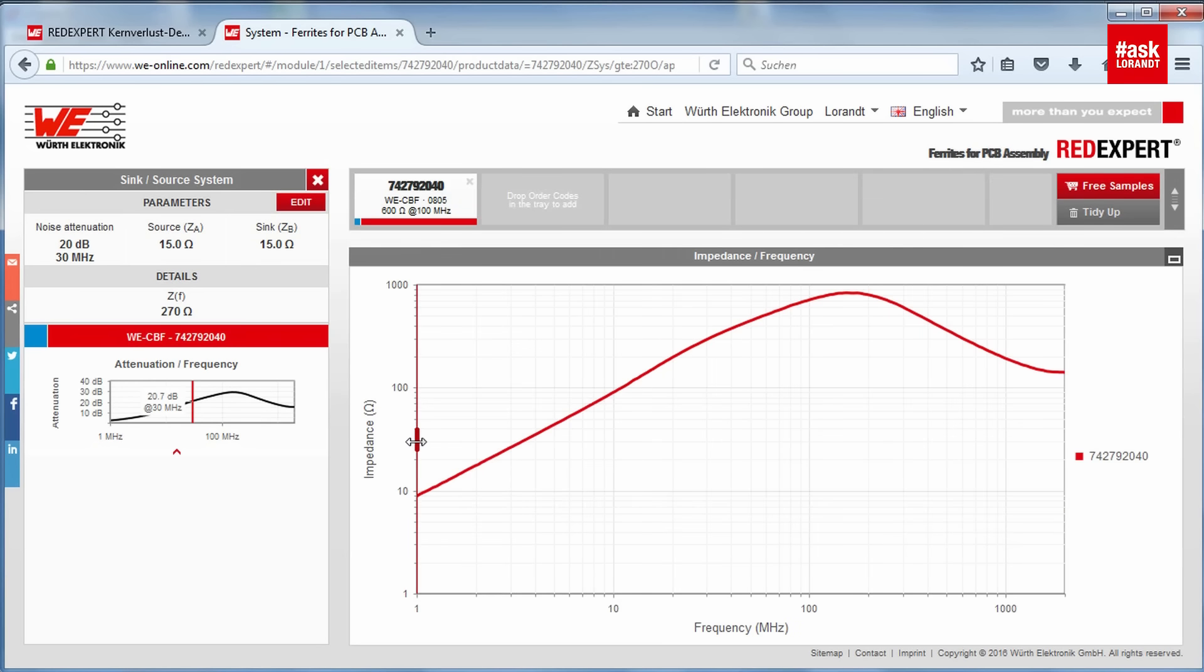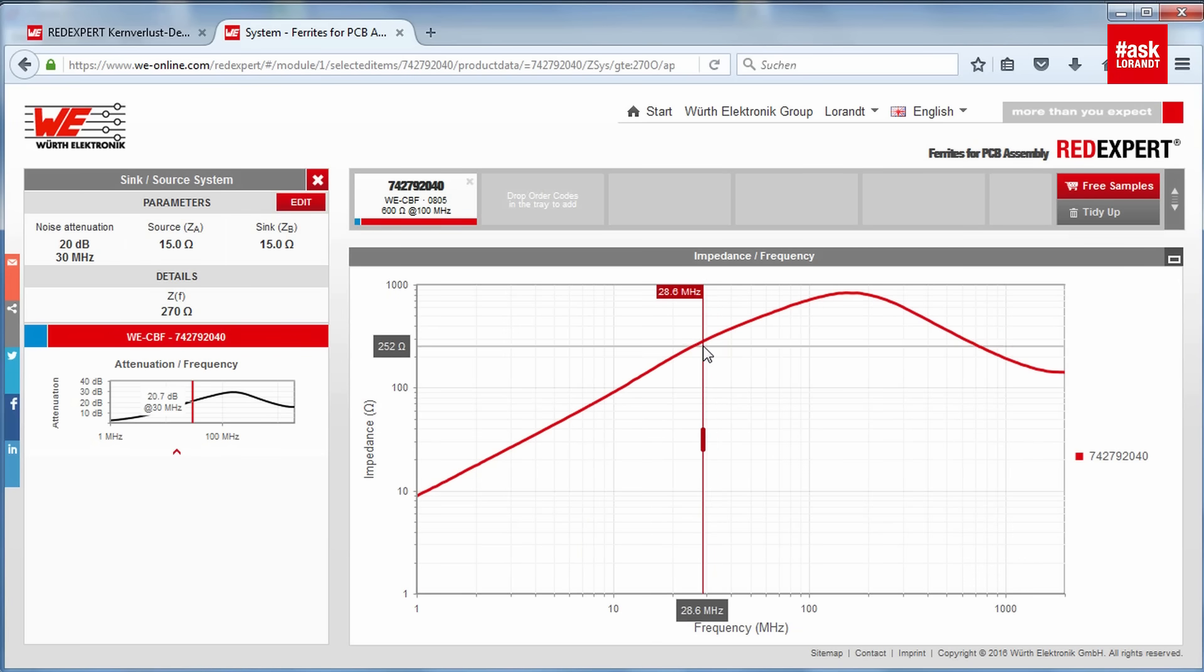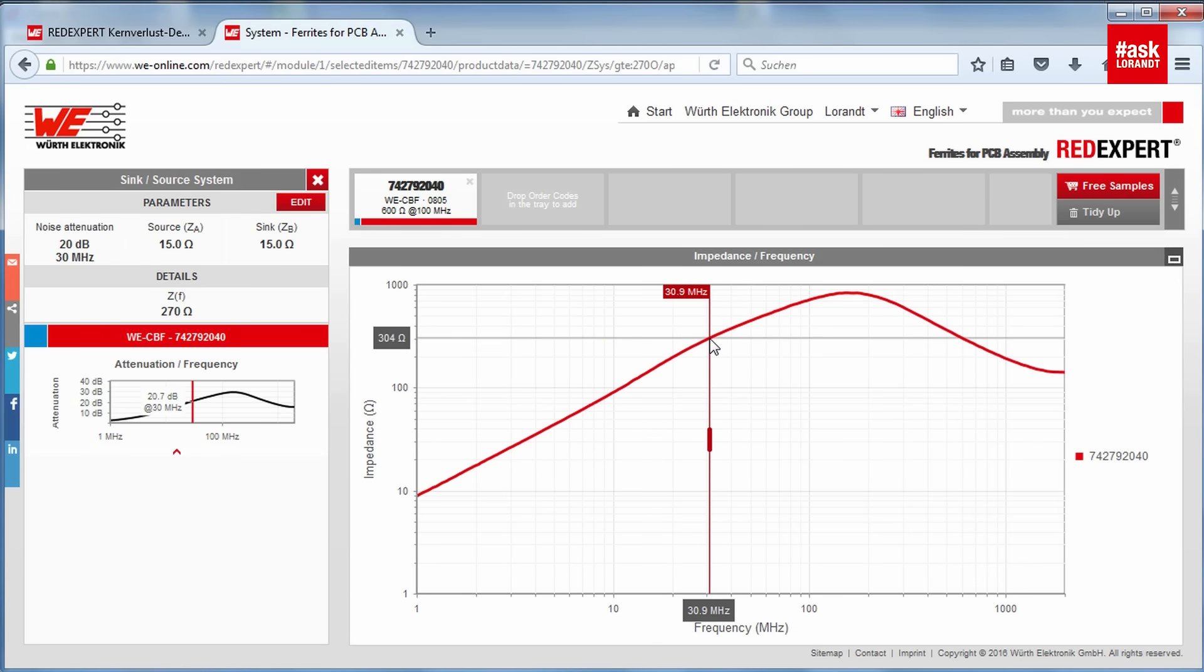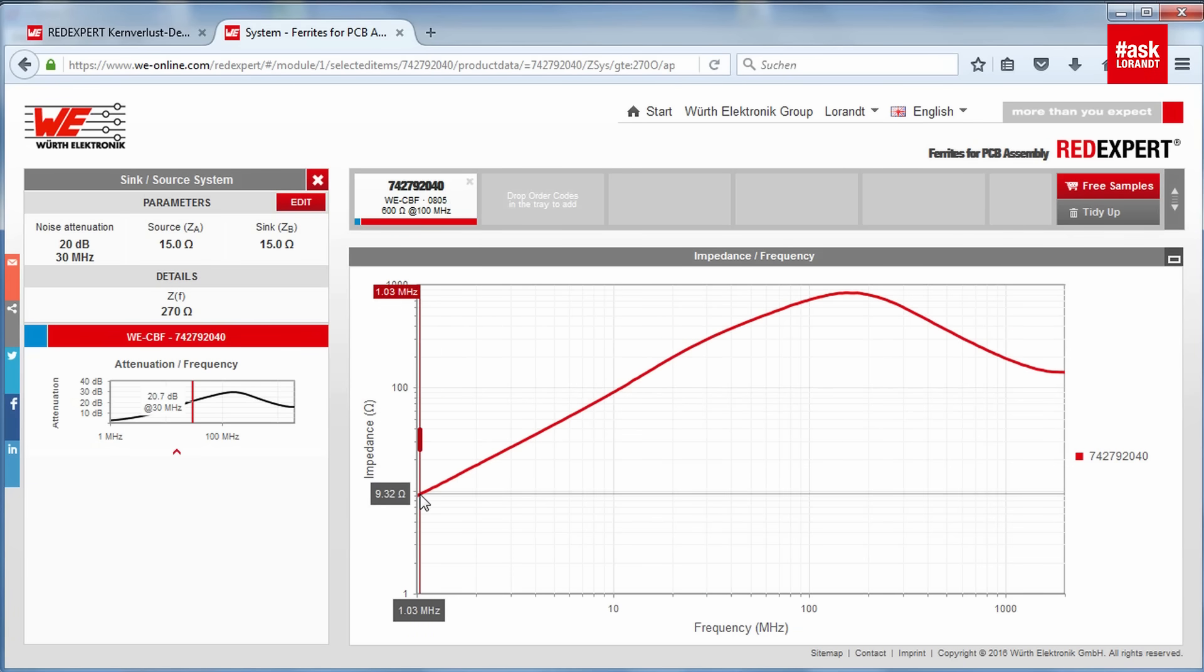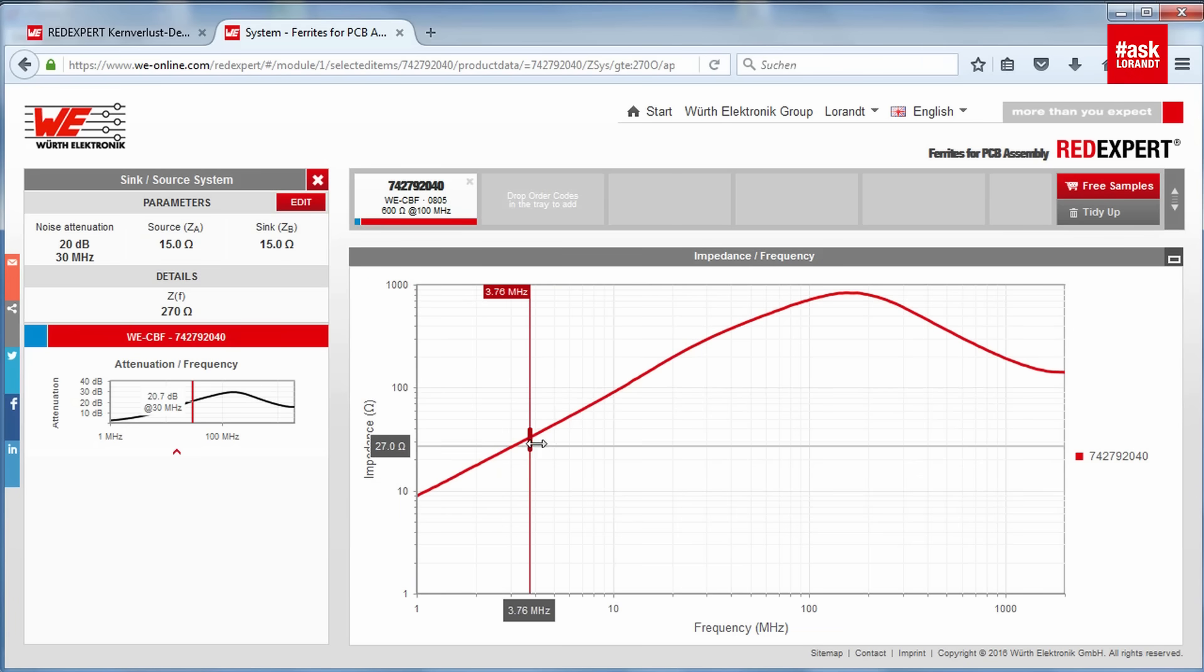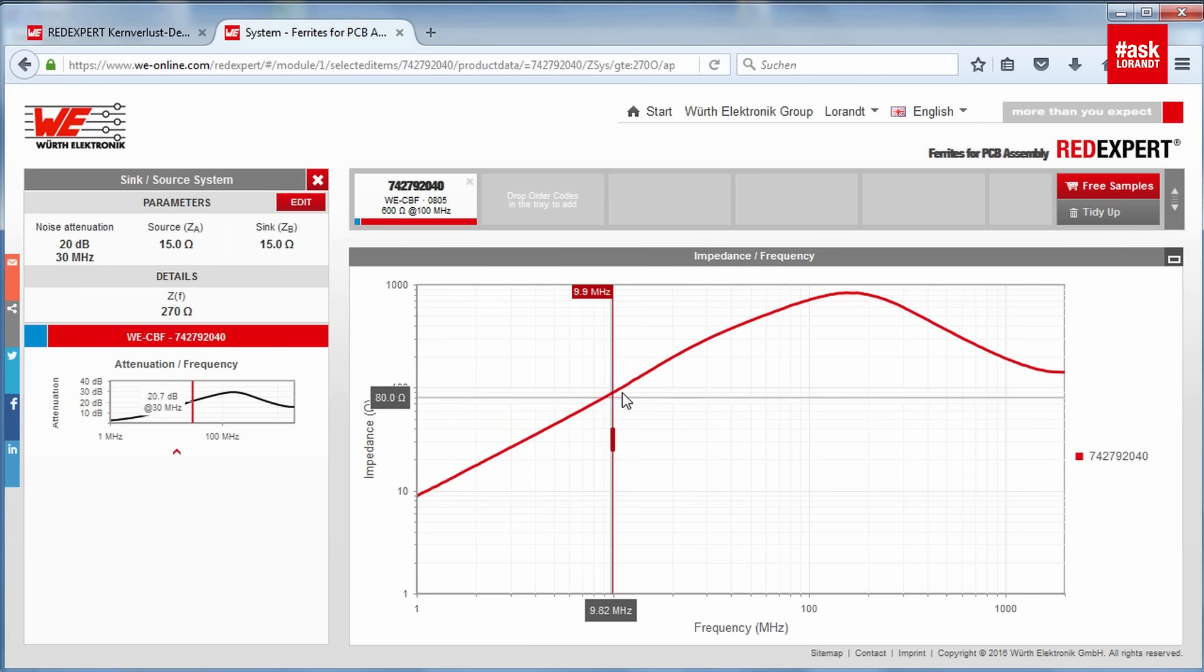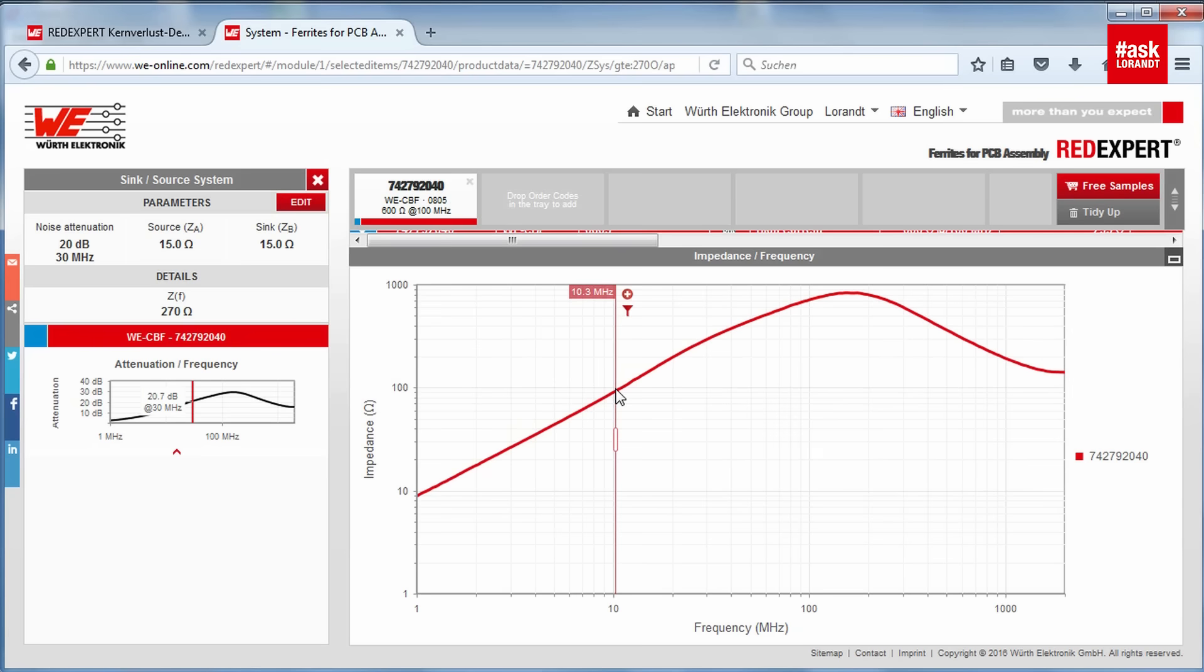Now let me see how this ferrite bead reacts in impedance. This is the impedance with zero DC bias load so we have something like in the 30 megahertz area roughly something like 300 ohm and then at low frequency at 1 megahertz we have something like almost 9 ohm impedance and you can see the impedance is rising.